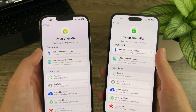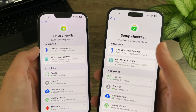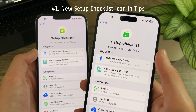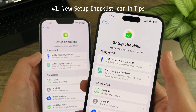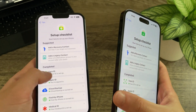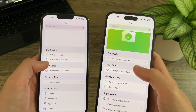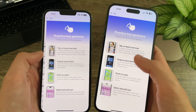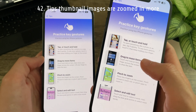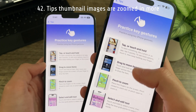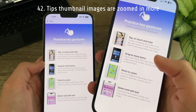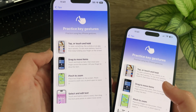In the Tips application, the setup checklist now has a redesigned icon. The actual thumbnail images have also been zoomed in quite a bit — the top and bottom of the iPhone is cut off more than in the previous beta.